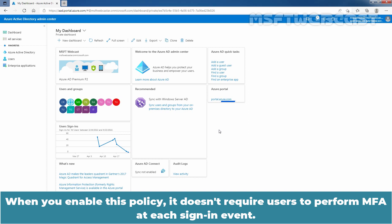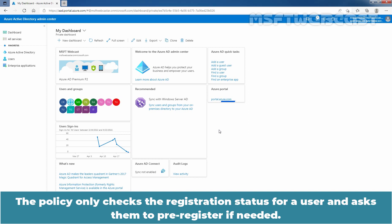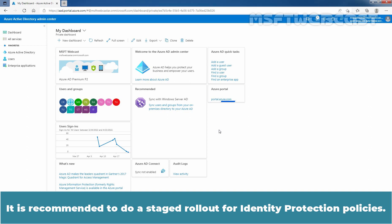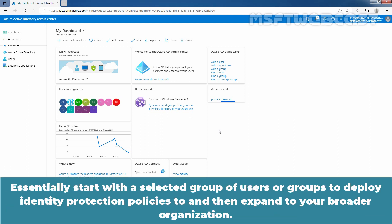When you enable this policy, it doesn't require users to perform MFA at each sign-in event. The policy only checks the registration status for a user and asks them to pre-register if needed. It is recommended to enable the MFA registration policy for users that are to be enabled for additional Azure Active Directory identity protection policies. It is also recommended to do a staged rollout for identity protection policies — essentially, start with a selected group of users or groups, then expand to your broader organization.